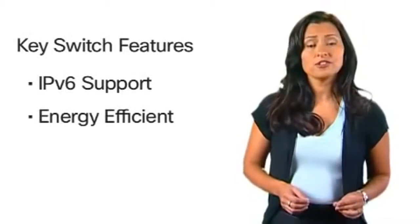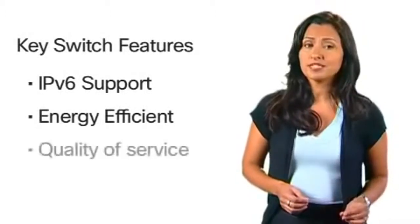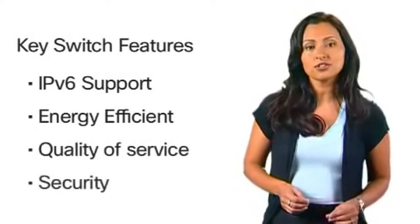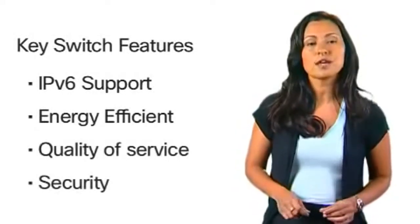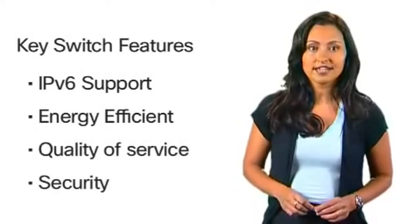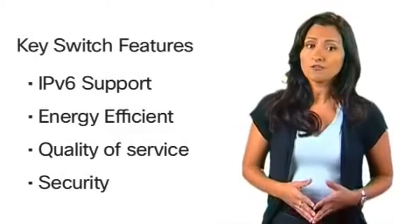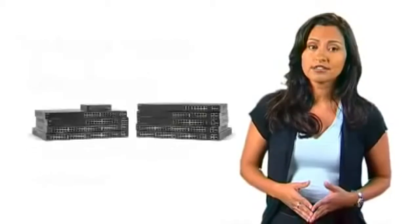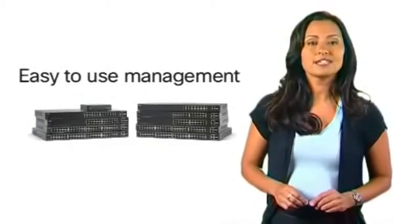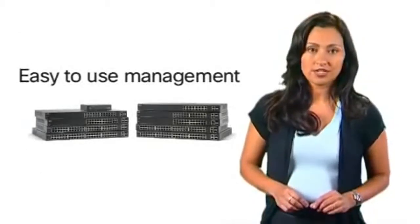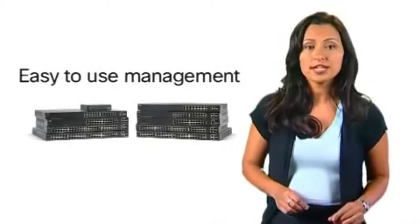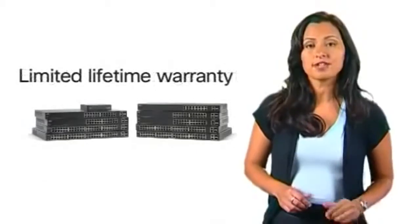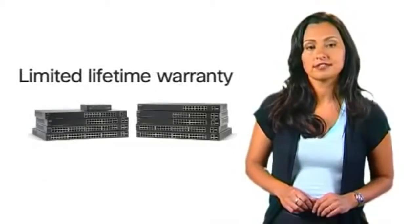The Cisco 200 series offers basic quality of service and security to improve network performance and keep unauthorized users off your network. All switches include a web-based management interface for quick and easy setup and come with a limited lifetime warranty.